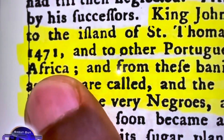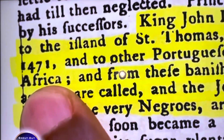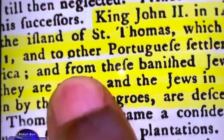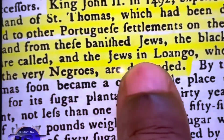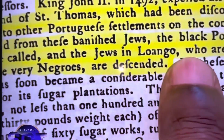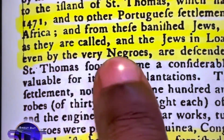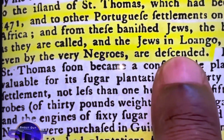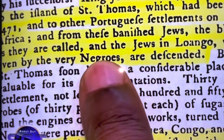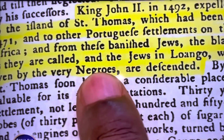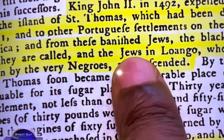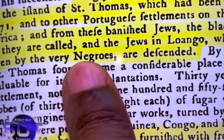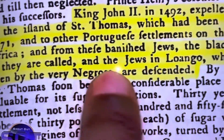The Jews, who were Black, were kicked out of Spain and Portugal and sent to Africa. From these banished Jews — the Black Portuguese, as they are called — and the Jews in Luongo, that's Africa, who are despised even by the very Negroes, are descended. We are all descended of one Black race, but one group of us were called the Jews, and we kept the commandments, and the rest did not.